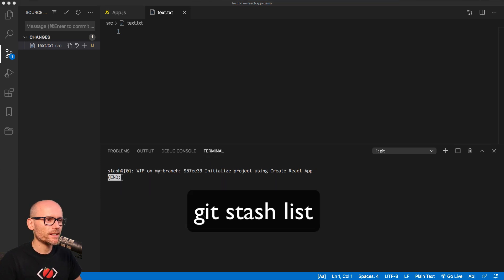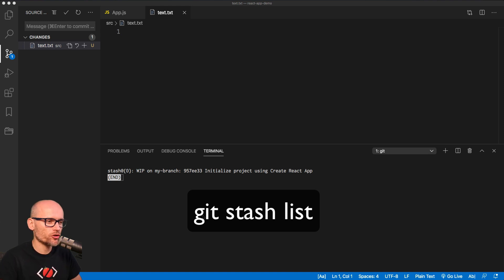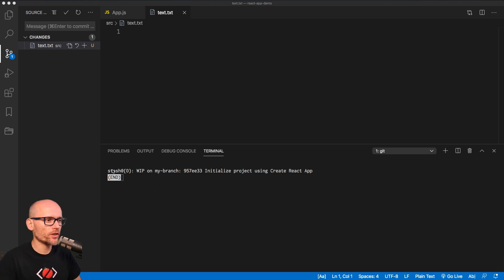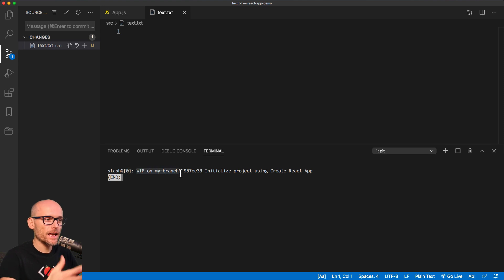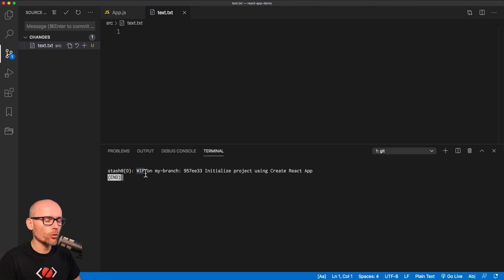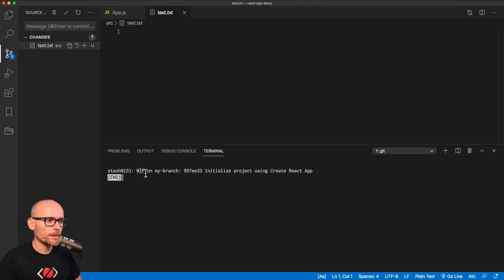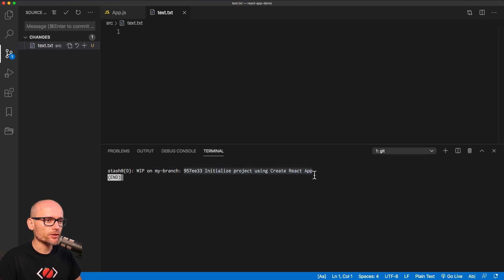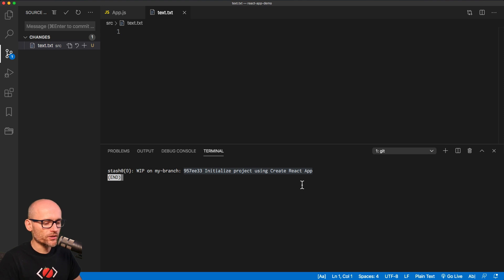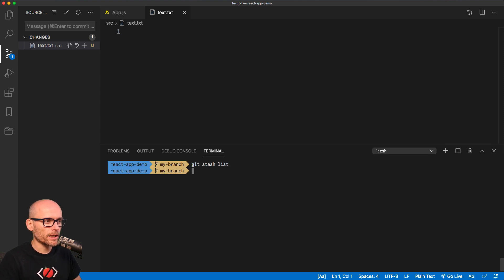Here we have the list of all the stash changes. Okay, at the moment we have only one stash. The index of it is zero and WIP on branch is the name of it. WIP is automatically work in progress. That's how the default name is created. And on a branch, which is the branch we currently working on. And this is the last commit that it relates to. Okay, to escape or to quit, type in a colon and a q.